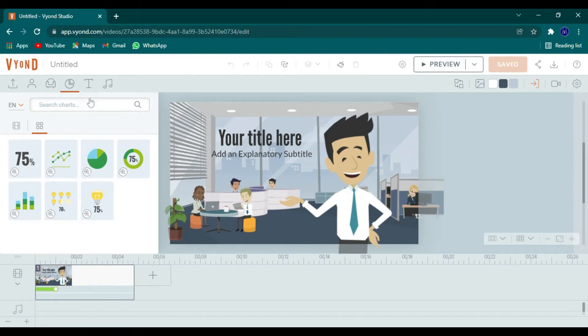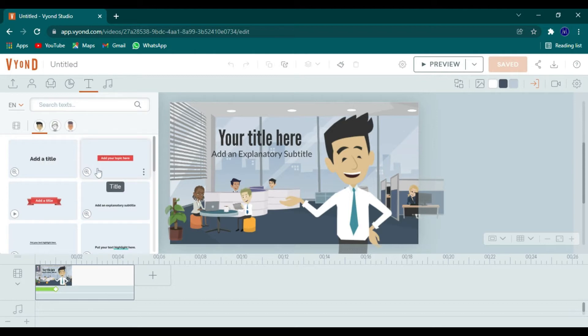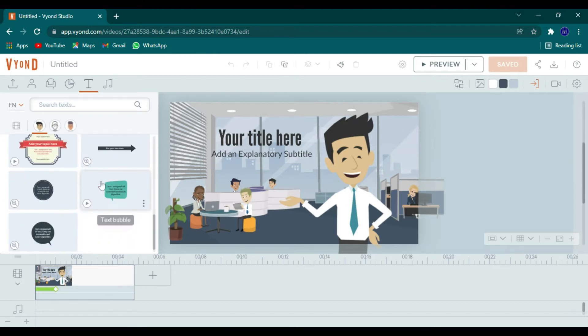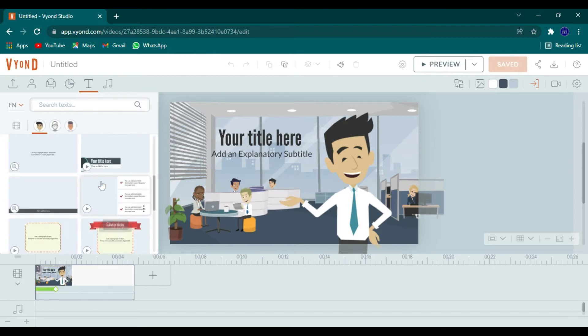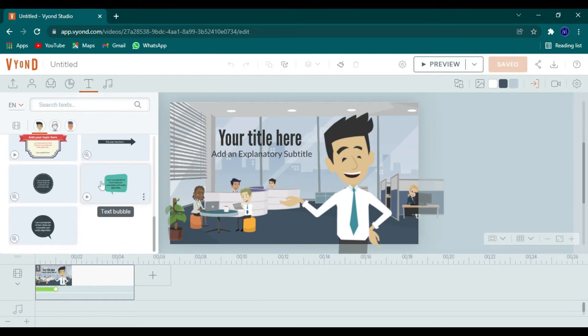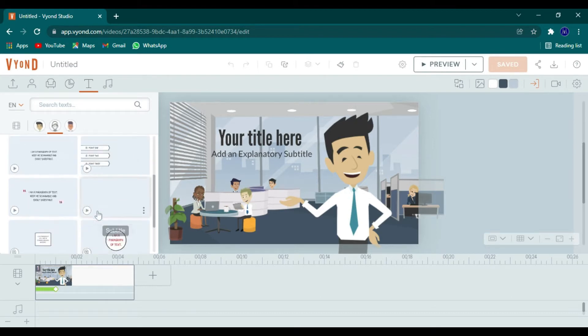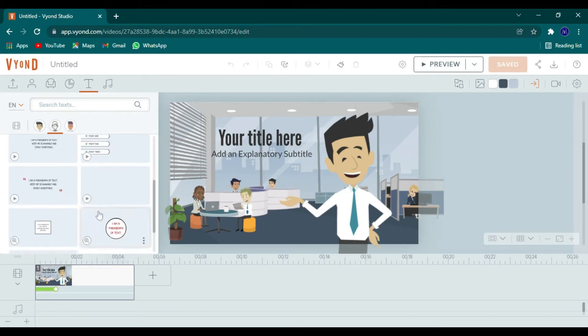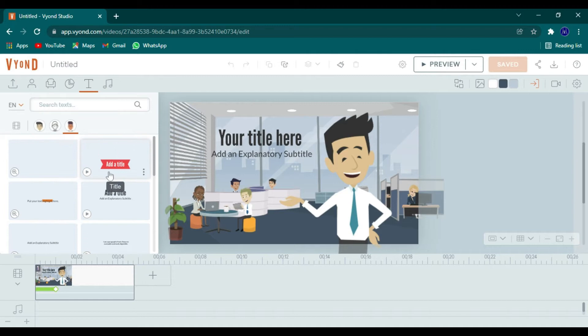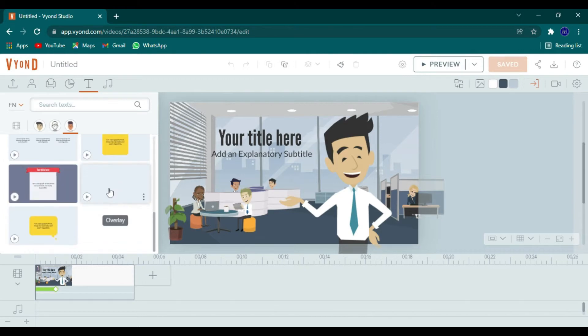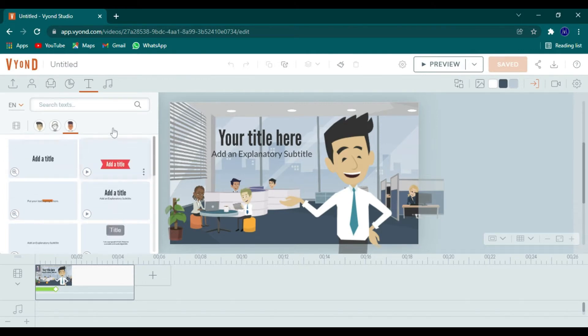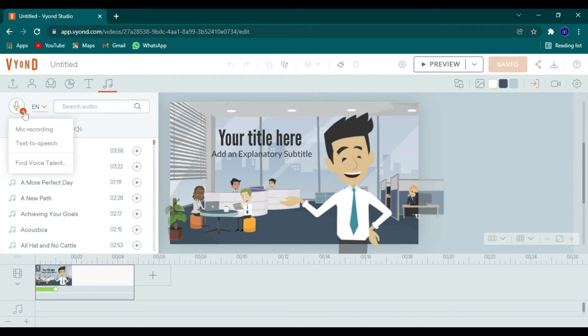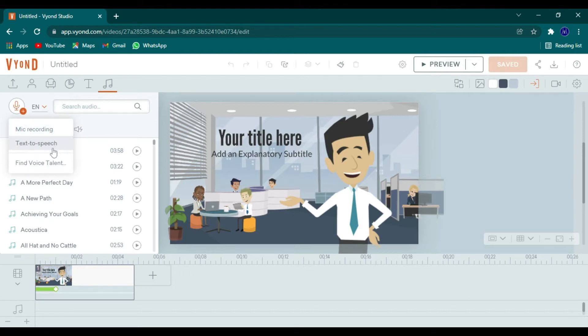And then we have the text. And like I said, the text can also be used on any style as well. And we'll get into that later. And then you can have the audio. And this is how you add your own audio, doing the voice recording. You can do mic recording, and then text-to-speech. So those are the two we use. And then you also can find voice talent, which that does cost money.